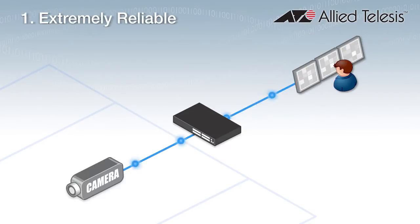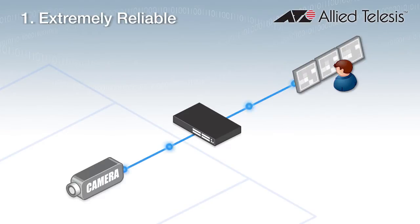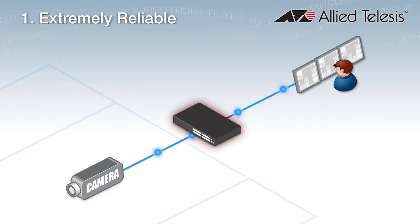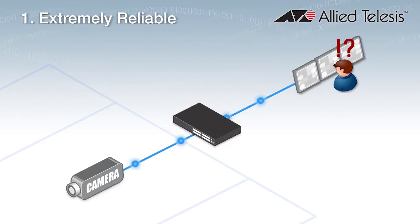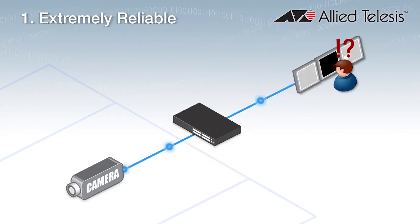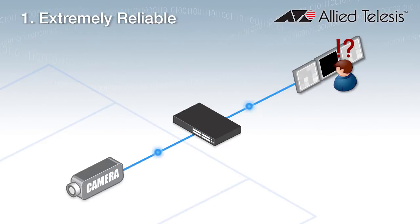Firstly, it would be extremely reliable. Losing only a few packets in a video stream could mean losing the vital image that identifies a criminal. Video protocols don't resend packets, so a lost packet is lost forever.